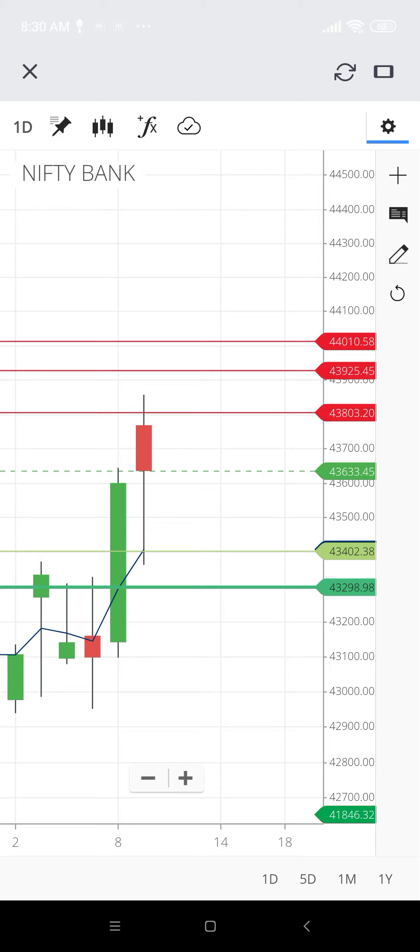The SGX Nifty indicates a negative opening for the broader index in India with a loss of 32 points. The Nifty futures was trading around the 18,550 level on the Singaporean exchange. Now we'll see the key support and resistance levels for Bank Nifty.